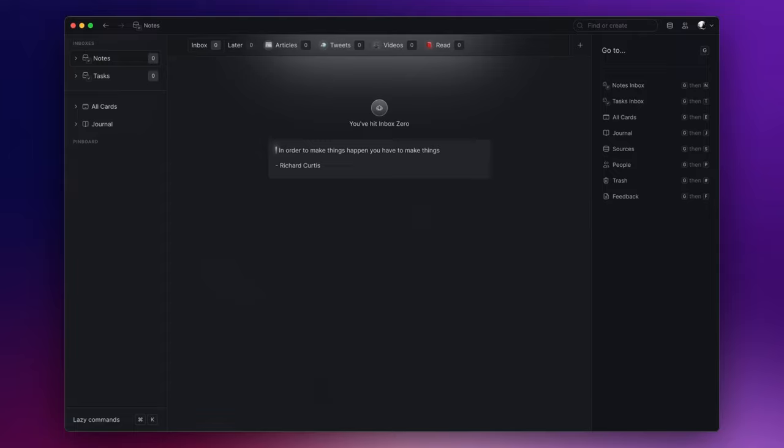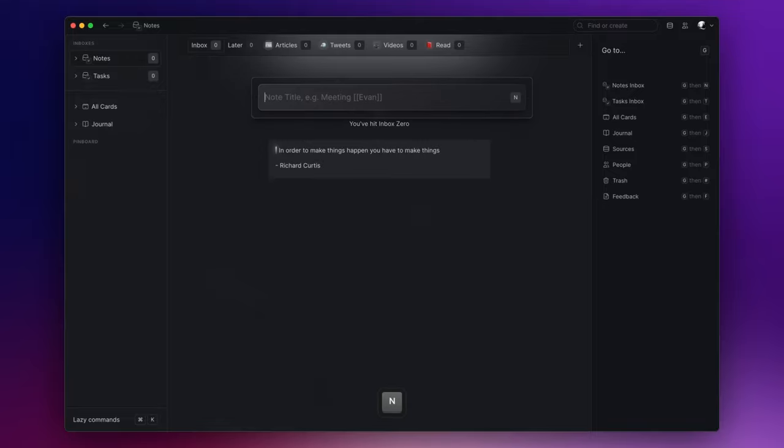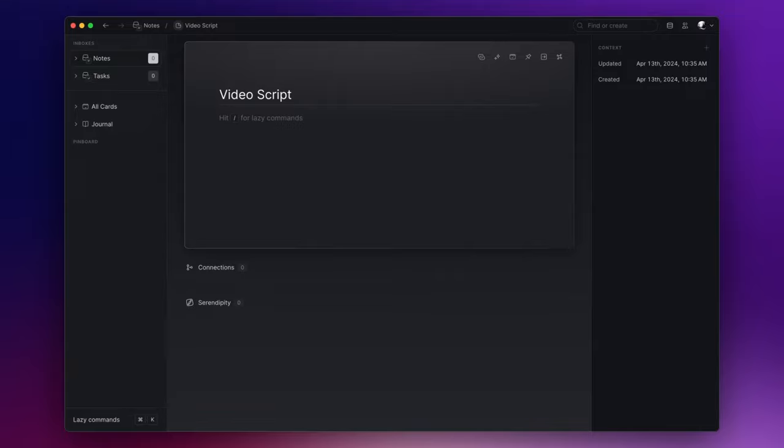Today I want to clarify some aspects of the app that might be confusing initially, and I want to start by distinguishing between tags and bidirectional links. Let's create a note. I tag this note just as you would do in any other software. Hashtag and the name of the tag. Let's say YouTube video.